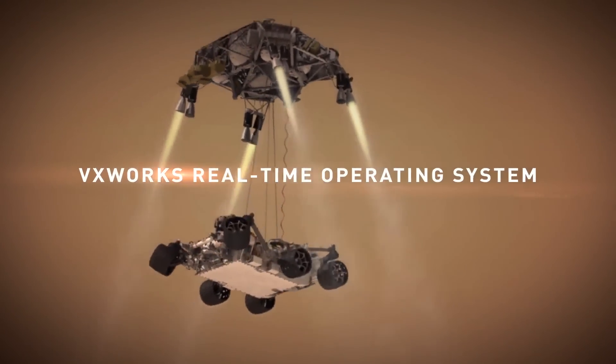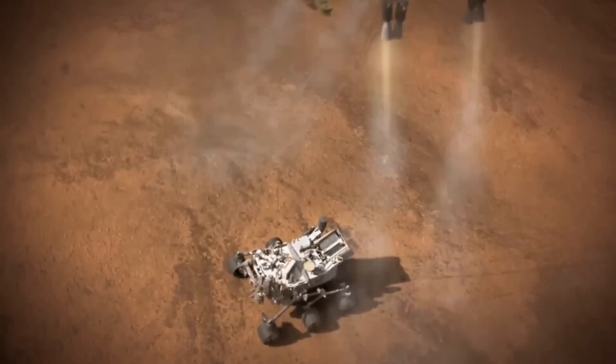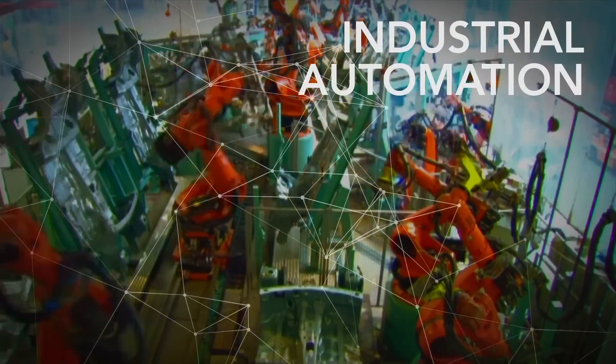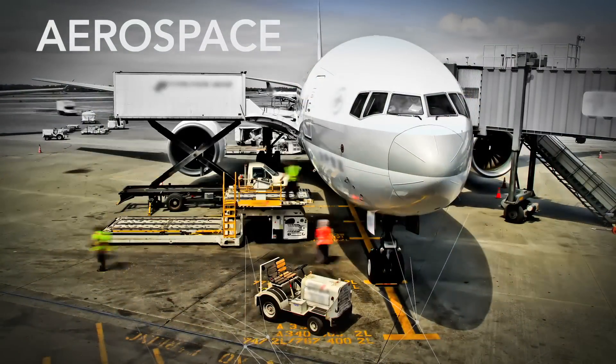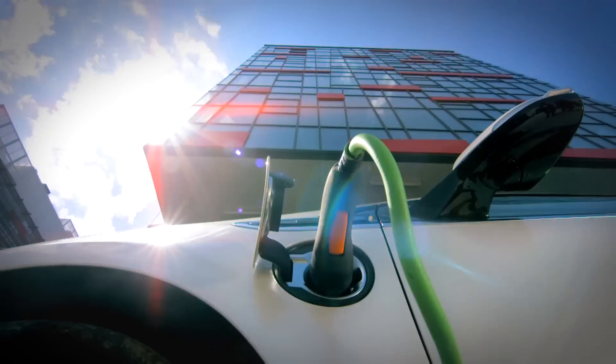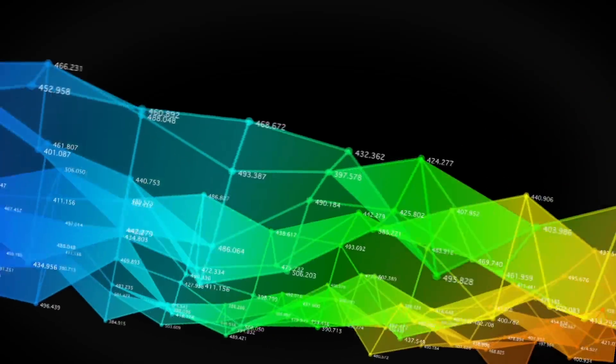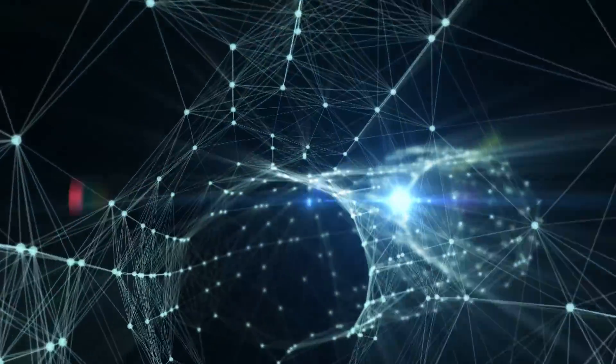Even worlds far beyond our own. From networking, to industrial automation, to aerospace. We're moving the future forward. Faster, more reliably, more securely than ever before.